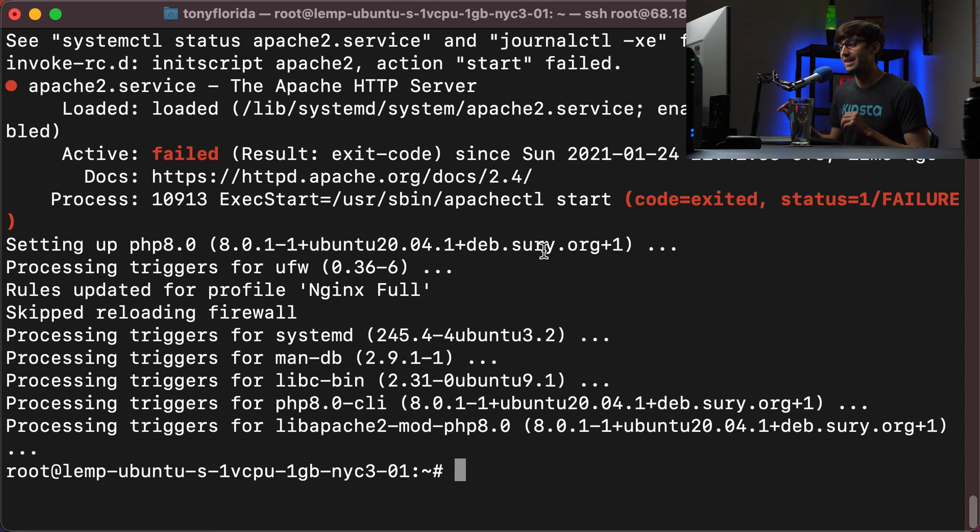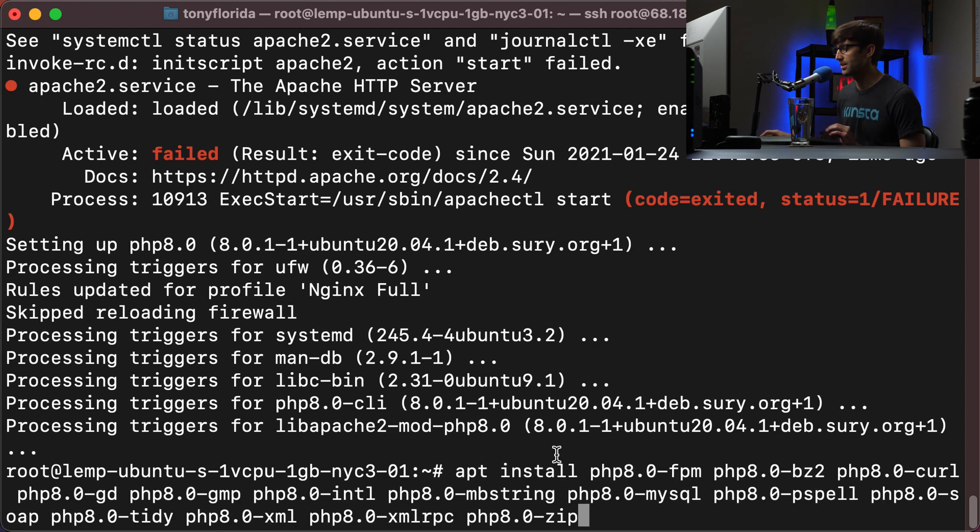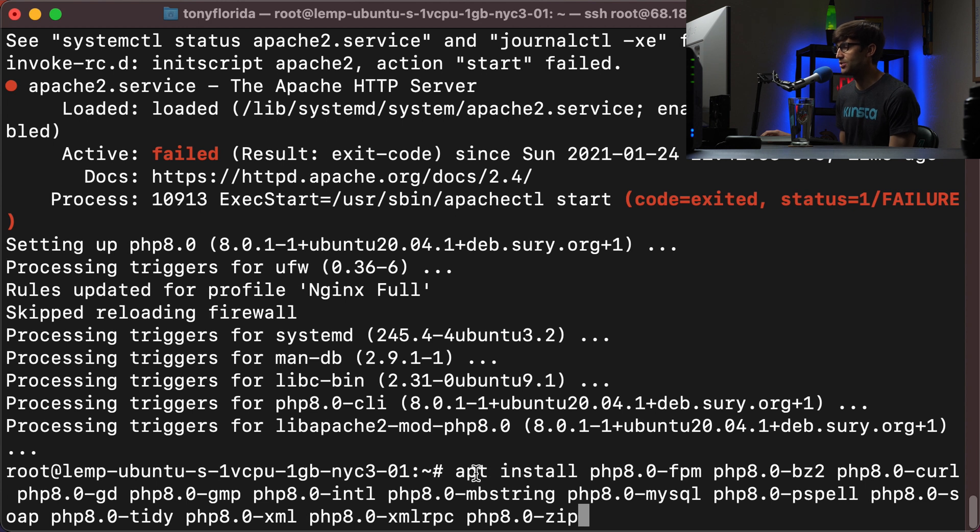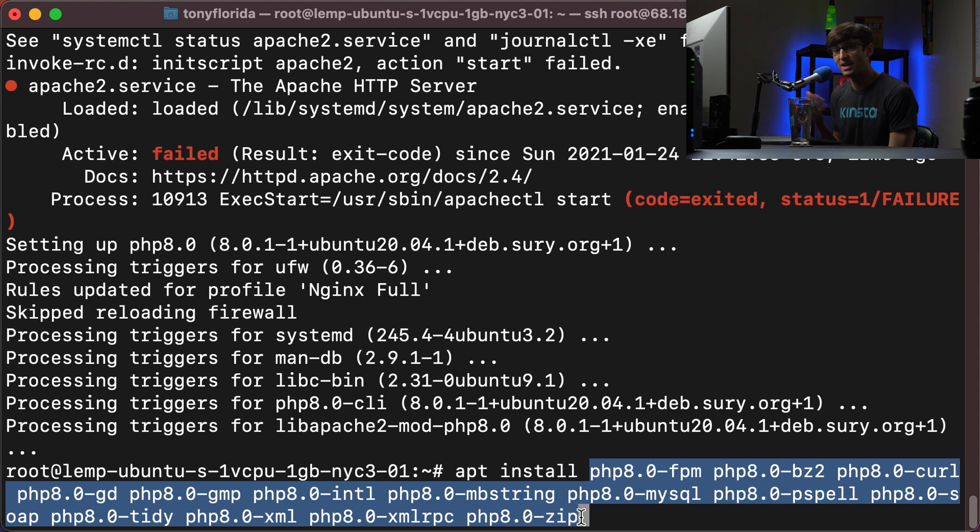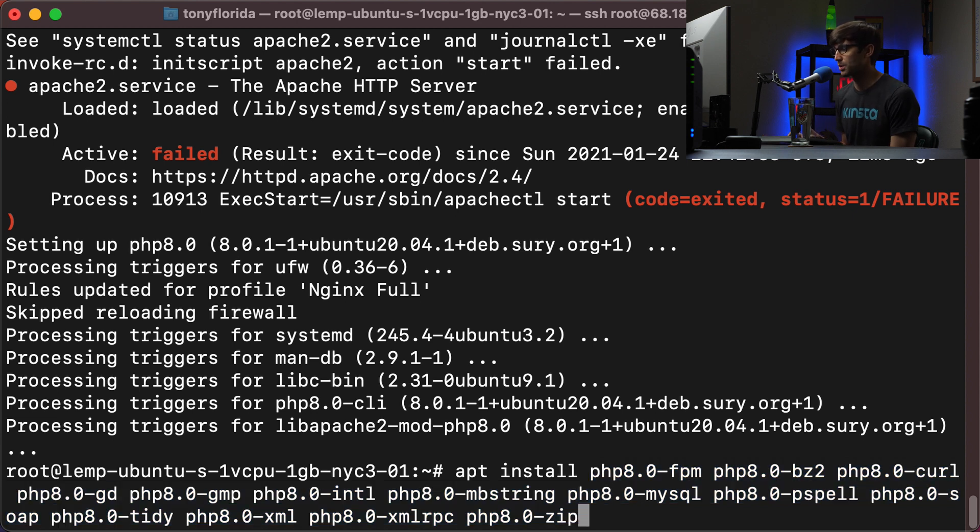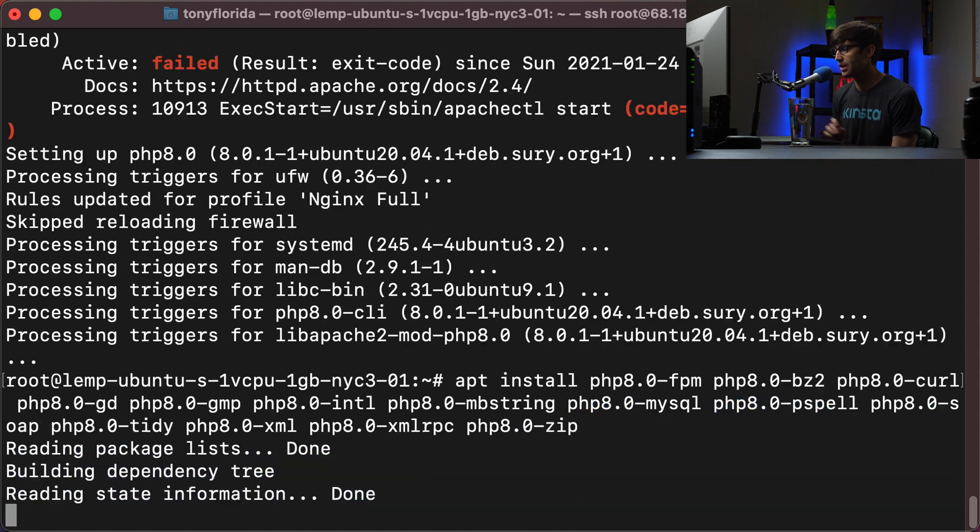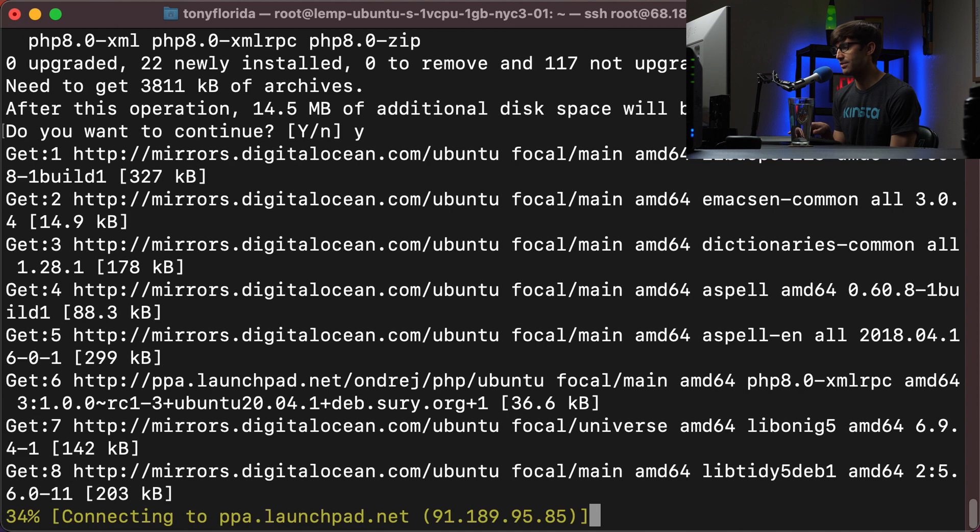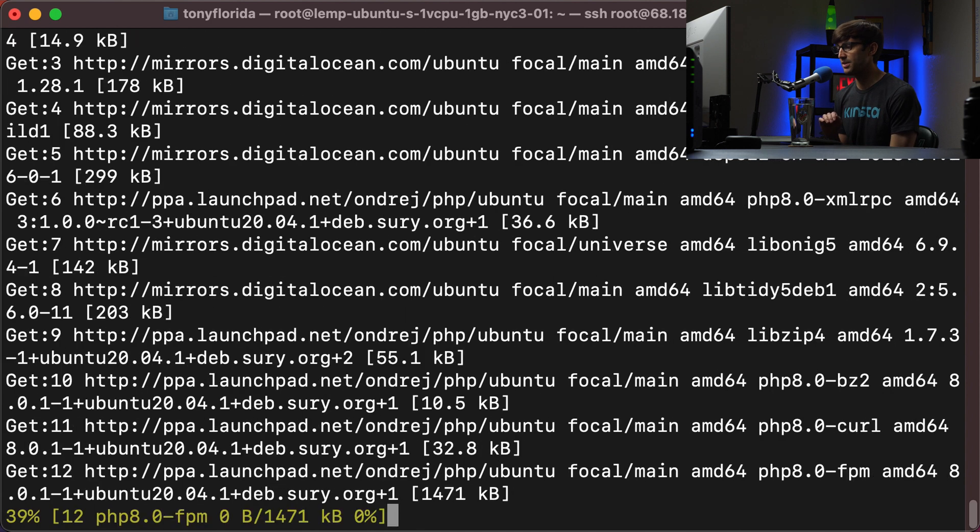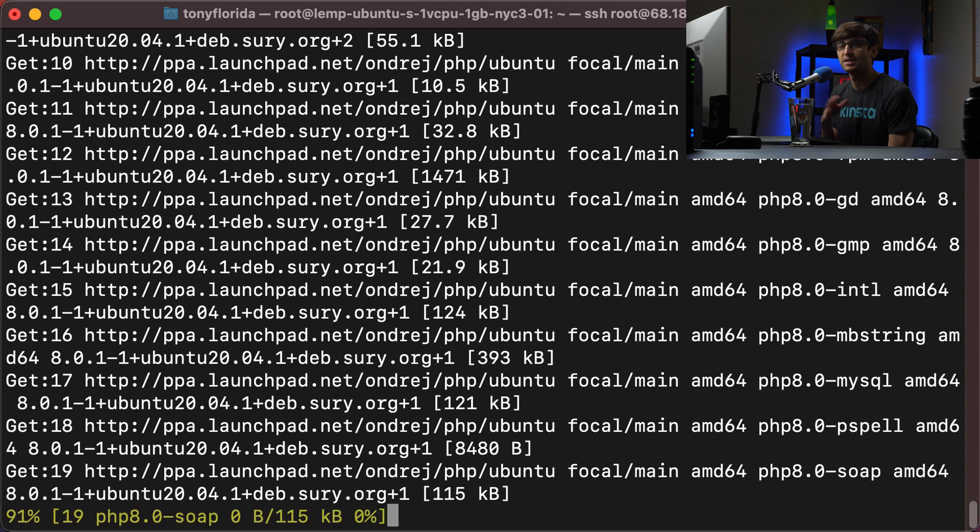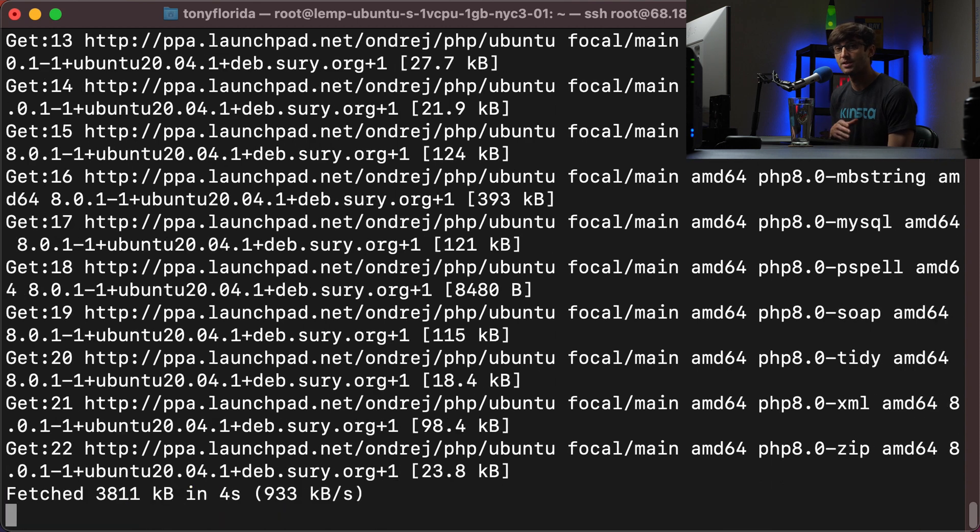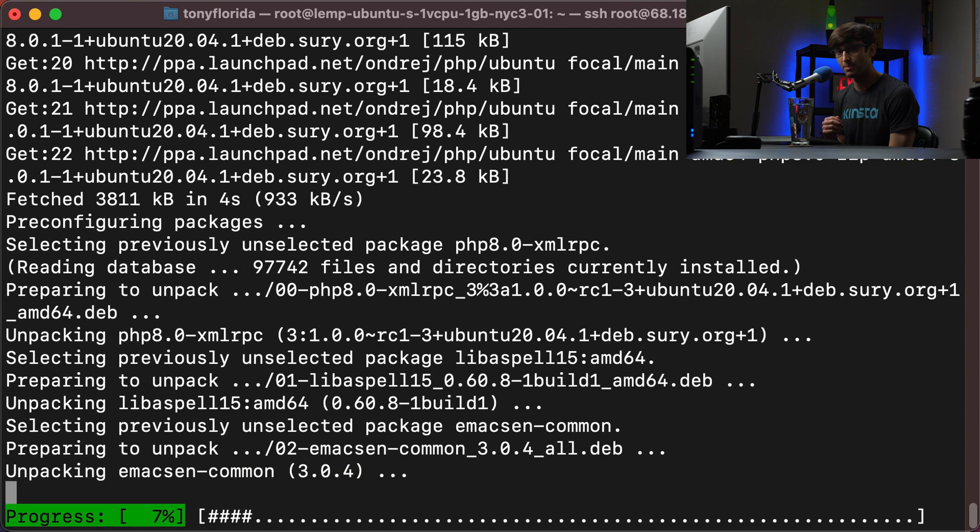All right, guys, we're back and we have installed PHP. Let's get those modules that I was talking about. And this looks like quite the list, but it's really just doing an apt install. And then all these modules, which, like I said, may or may not need for WordPress, but just for the sake of this demonstration, we'll go ahead and install those. And that'll take up 14 and a half megabytes of space. Same thing as before, we'll pause here. And when this command finishes, I'll catch back up with you.